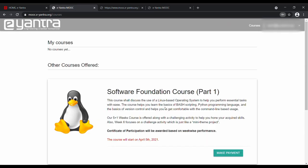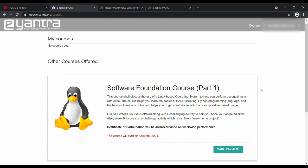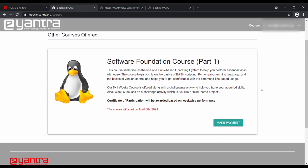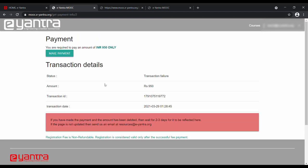After you login, you will see that your SFC course is listed. Click on the Make Payment option. The amount to be paid will be visible before you proceed ahead.